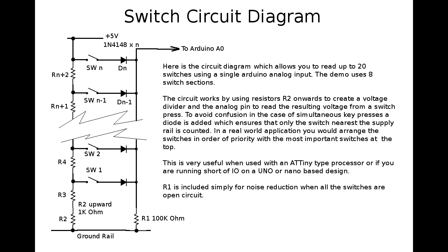Now, the diodes are just general signal diodes. I used 1N4148s, but just because I happen to have them, you could use any diode, really. And all they're there for is to make sure that the most positive signal, with respect to the analog line, wins. Otherwise, if you push, say, switch 6 and switch 2, you'd probably get the system thinking that you'd pushed switch 4. But doing it this way, it's always clear which switch is pressed. It's always going to be the topmost switch, the switch that's nearest to the supply rail, that wins out. Which is a much better system than random.